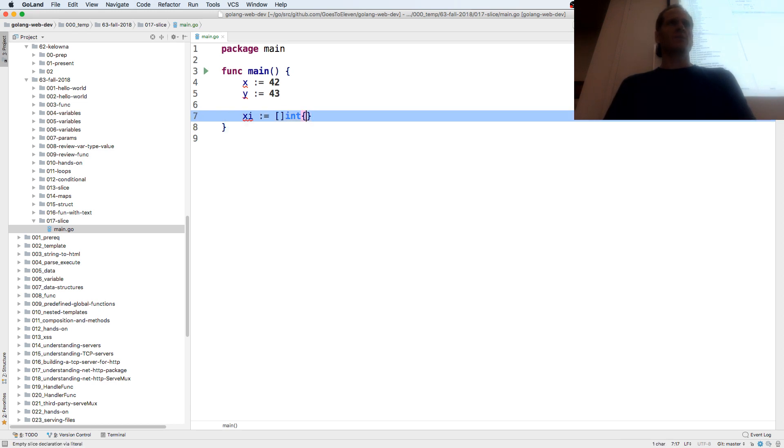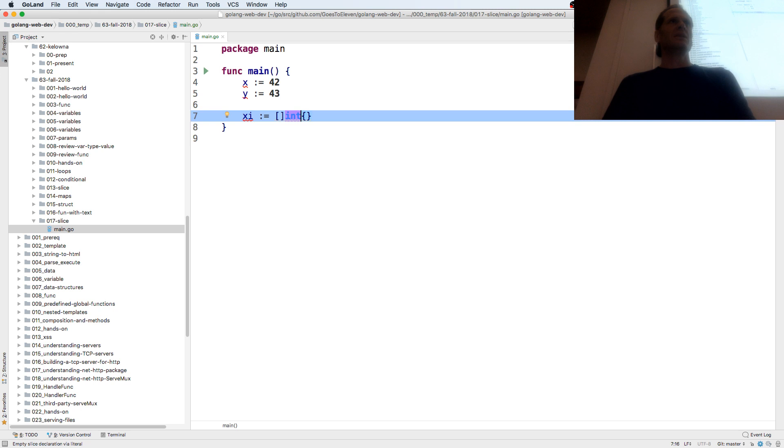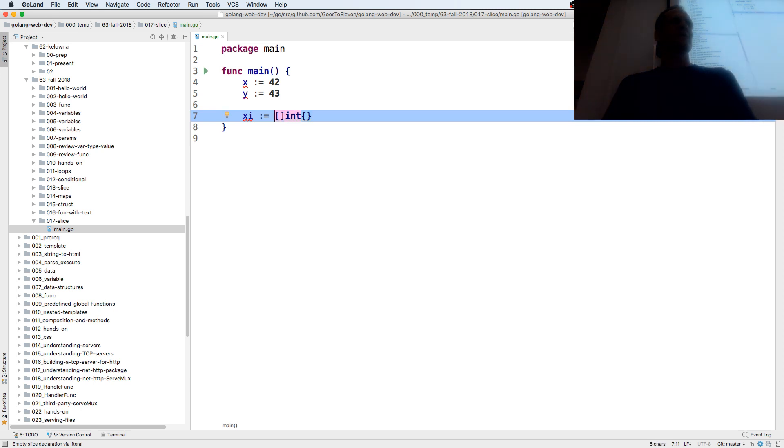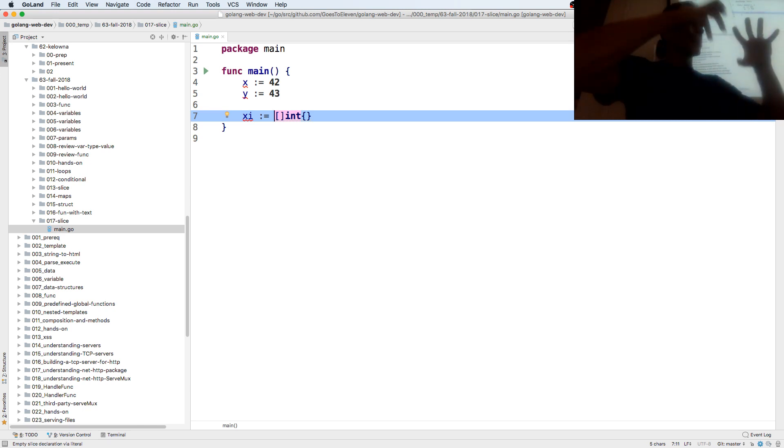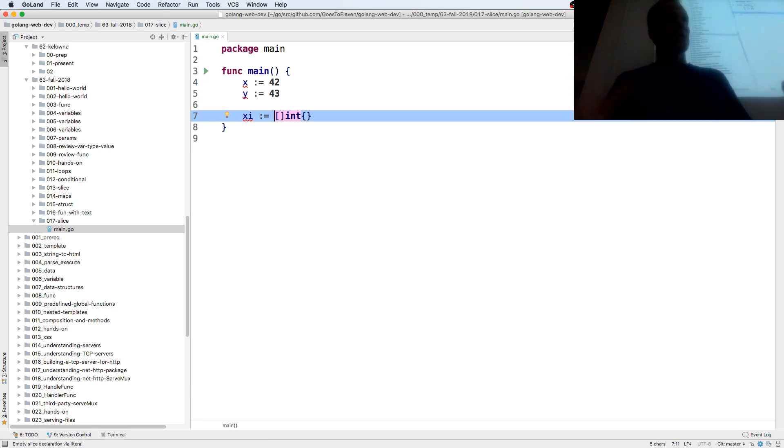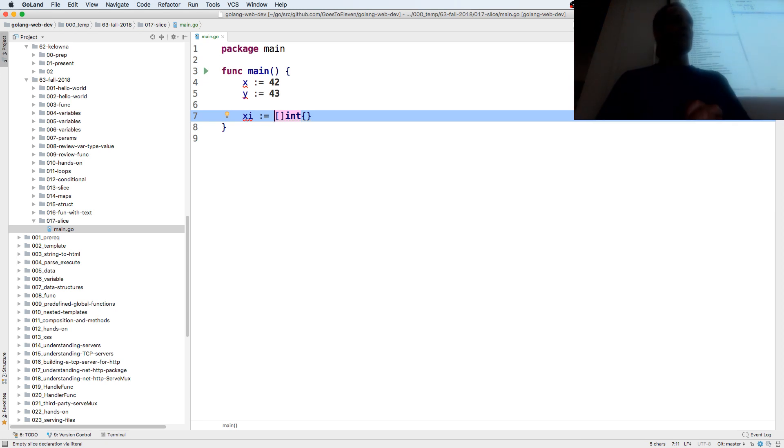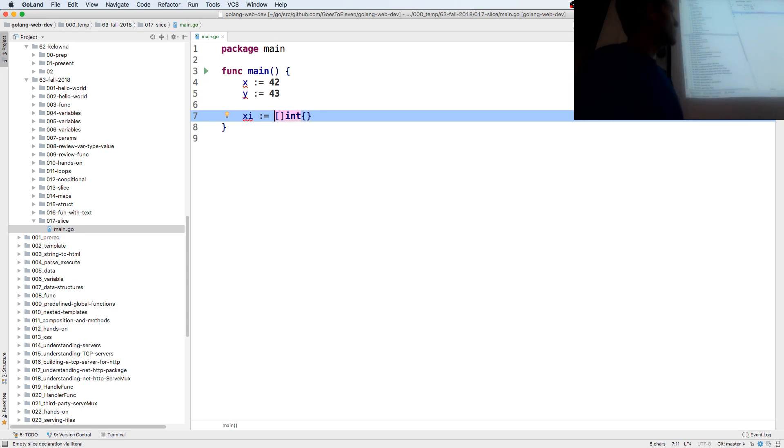This is important. I've said a lot of stuff tonight, kind of fire hose people with a bunch of information, but this is something you've got to take away from tonight, is a composite literal. To make a data structure, a composite, compose together values of different types. To make a composite data structure, we use a composite literal.